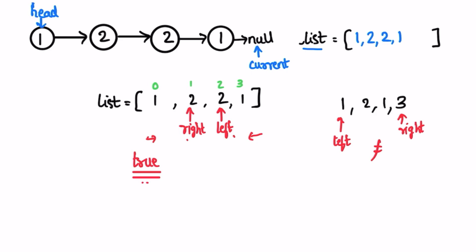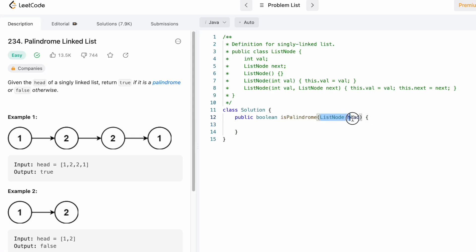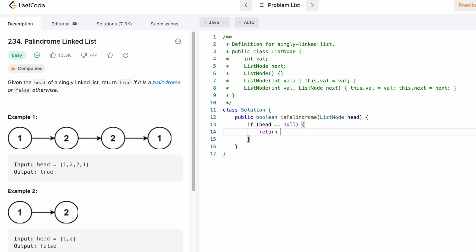Now let's code it up in Java. This is the function given to us — we receive the head of a linked list and the return type is boolean. Let's start with a base check: if head is equal to null, we return true because null can also be considered a palindrome. Now let's create an integer ArrayList since the values inside the nodes are integers.